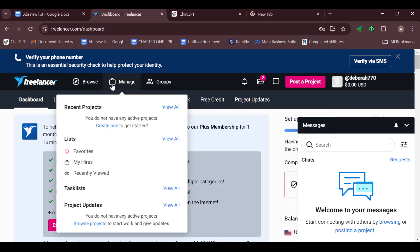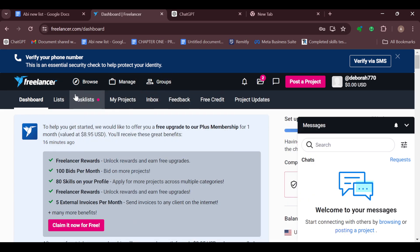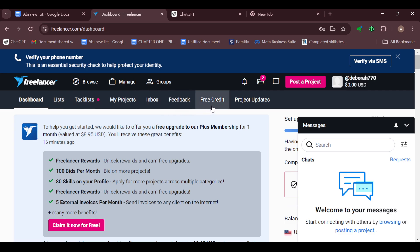You can see Browse, Manage, Groups, and then below it you can see other tabs which include Dashboard, Lists, Task List, My Projects, Inbox, Feedback, Free Credits, and Project Updates. The next thing to do would be to move to the top right side of the screen.